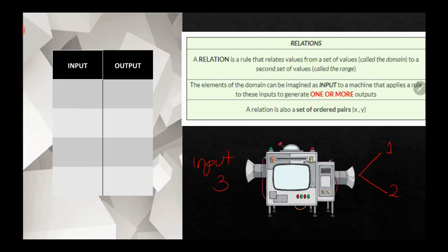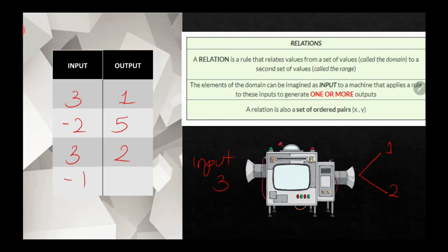Consider this table of input and output. On a relation, if my input is 3, I may have an output of 1. If my input is negative 2, I have an output of 5. If my input is 3, my output could be 2. And if my input is negative 1, the output is 4.